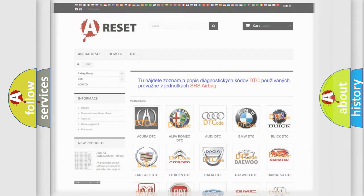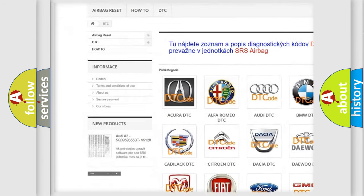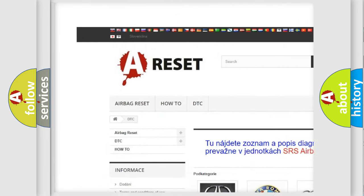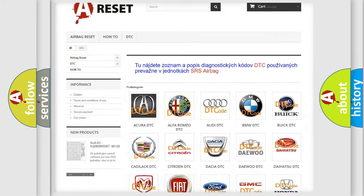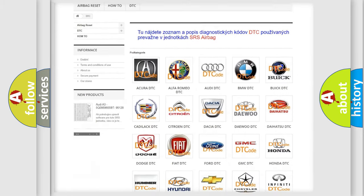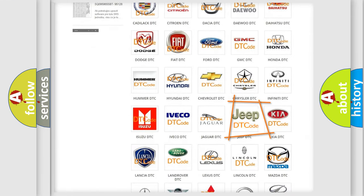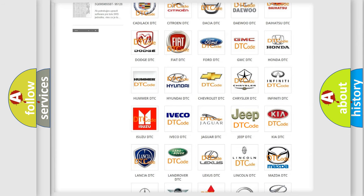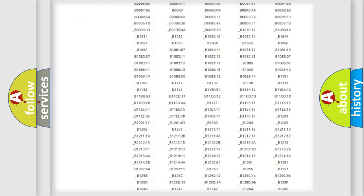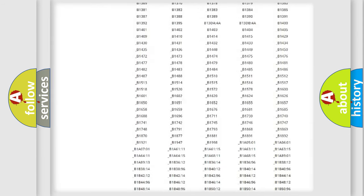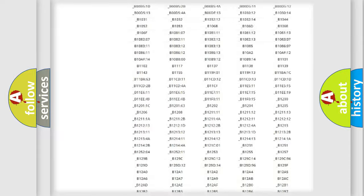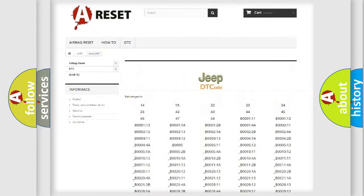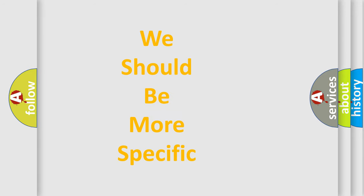Our website airbagreset.sk produces useful videos for you. You do not have to go through the OBD2 protocol anymore to know how to troubleshoot any car breakdown. You will find all the diagnostic codes that can be diagnosed in Jeep vehicles, and many other useful things.